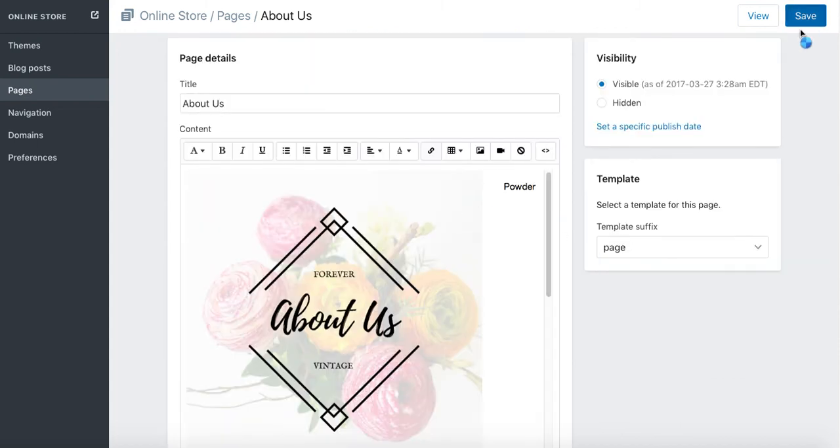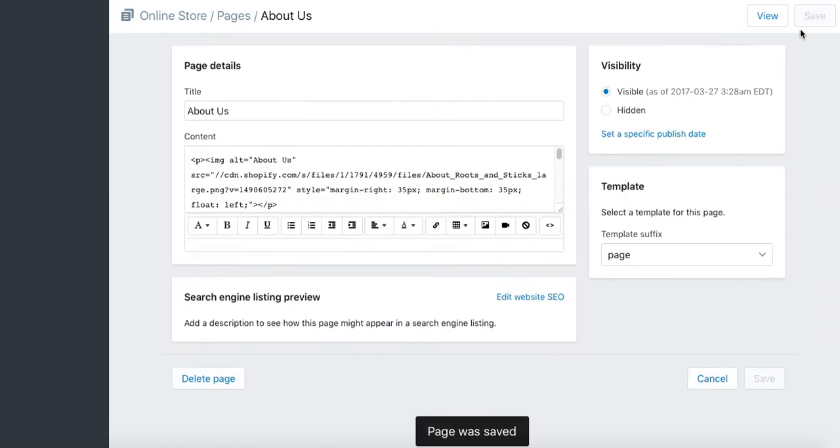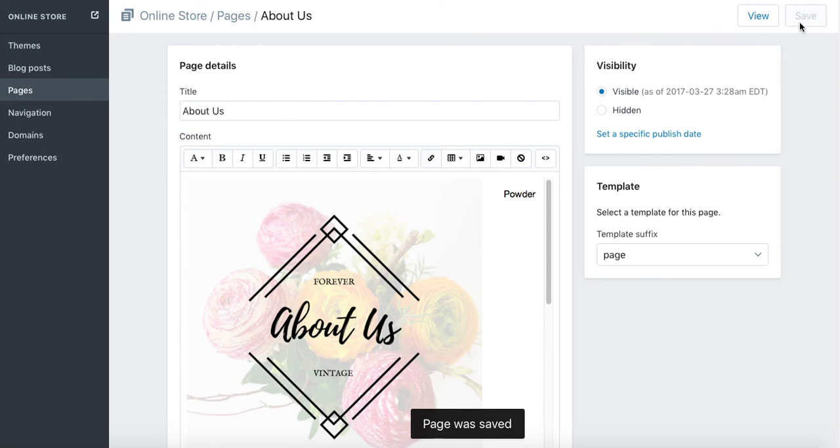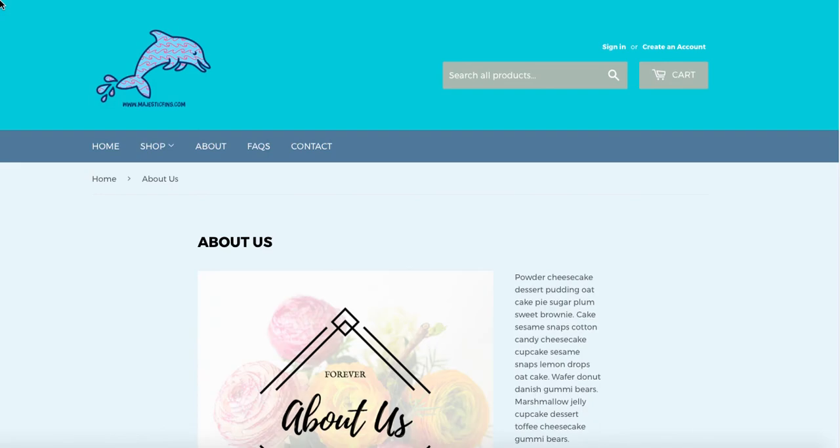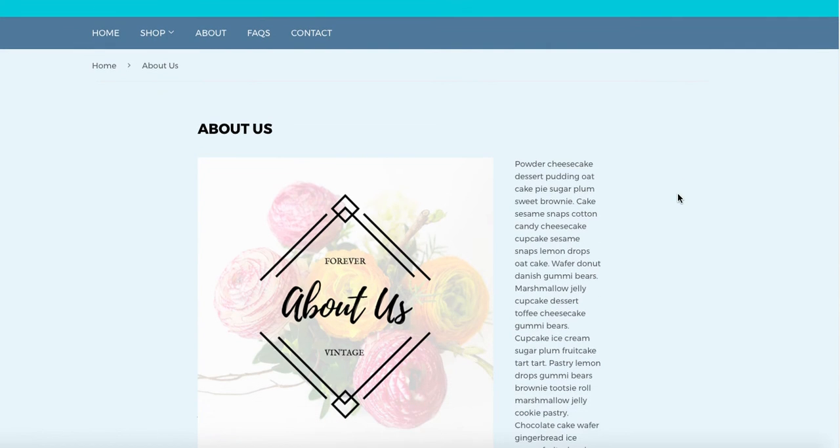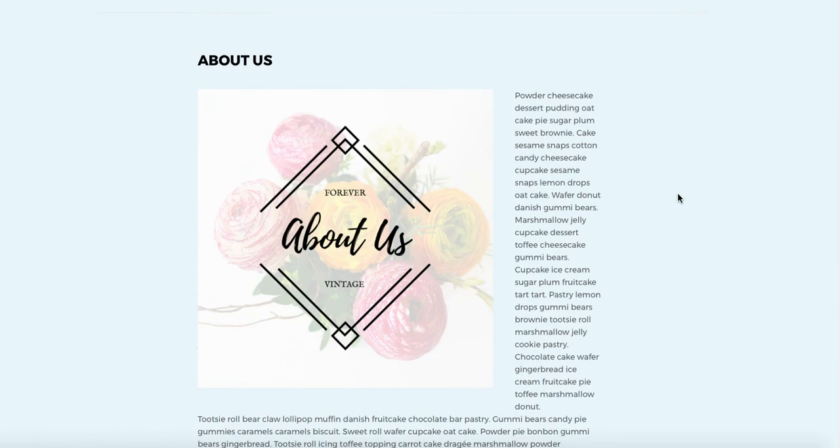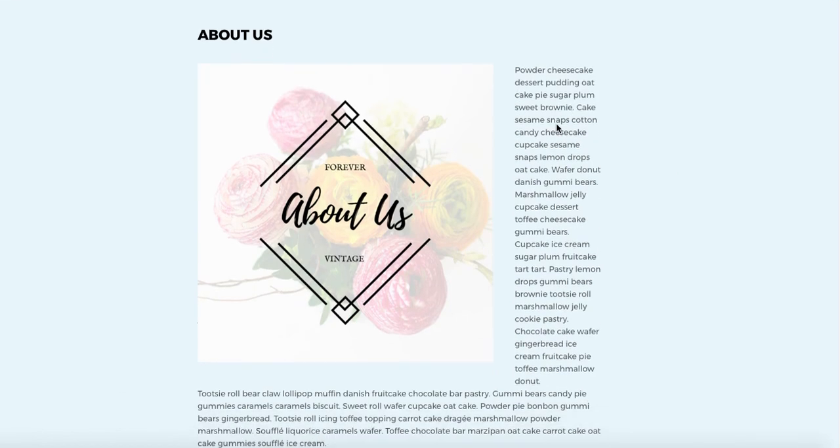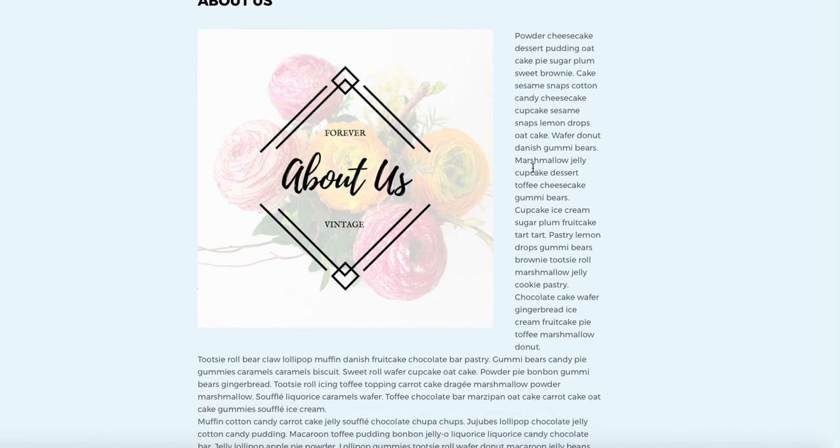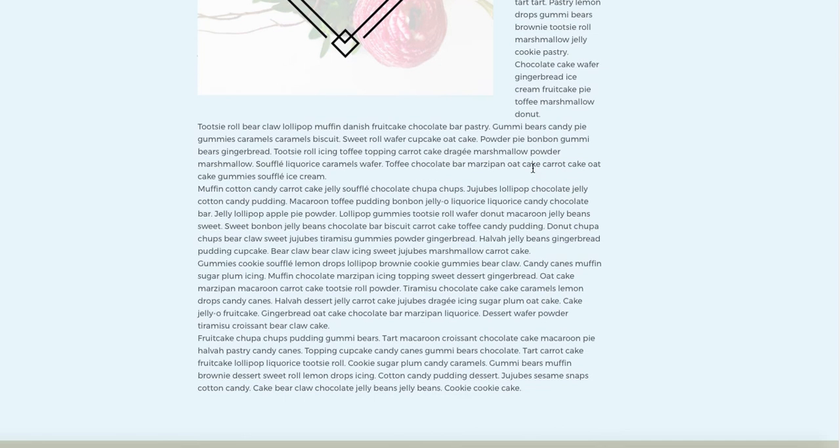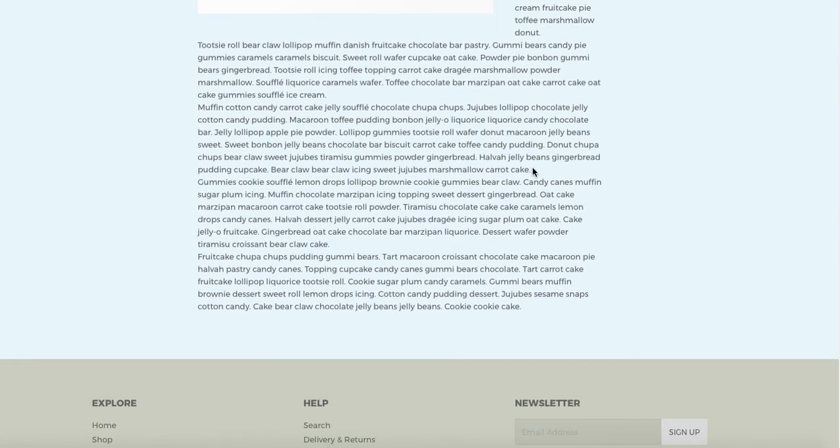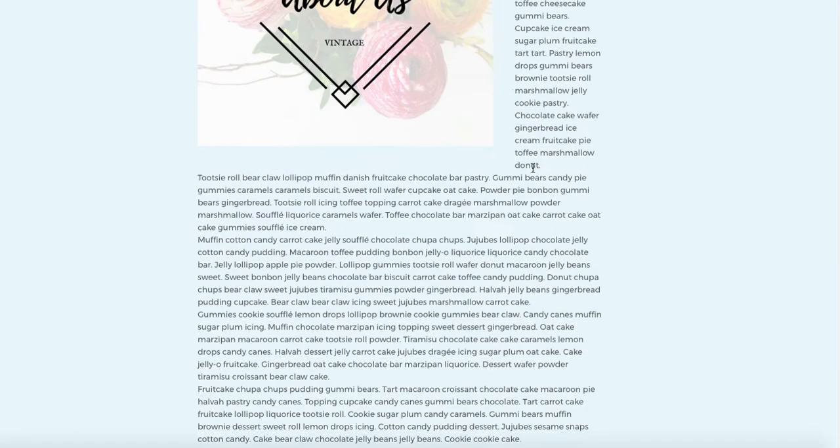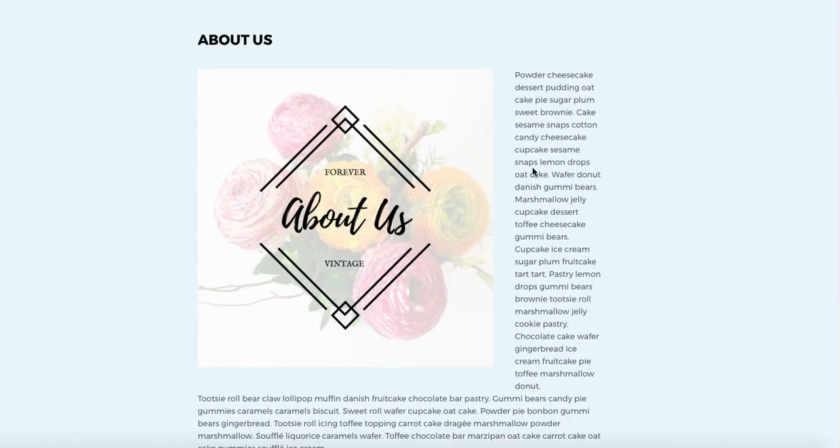I'm going to view the page right now and show you how it looks. There we go. This is not a full width, but we'll see the image. We can change the size of the image, and the text is nicely wrapped around it.